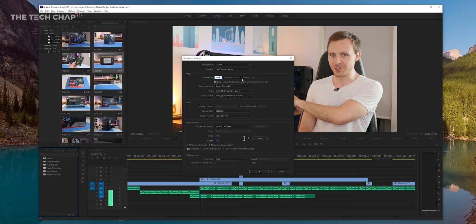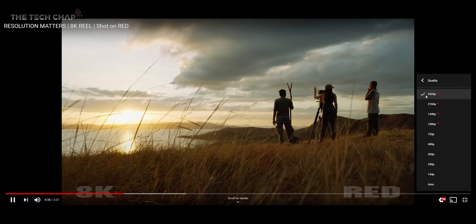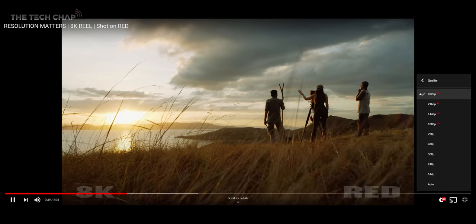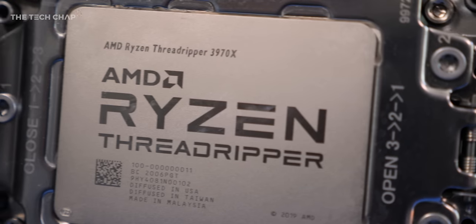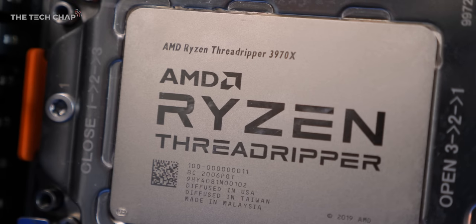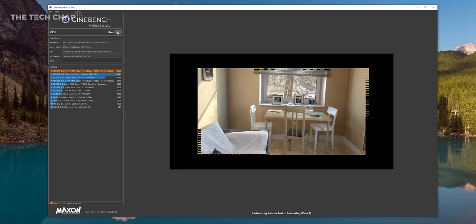I mean this is meant for 8K video editing, proper high-end film production or serious 3D rendering and CAD design. For pure multi-threaded performance, the 3970X here is almost unbeatable.